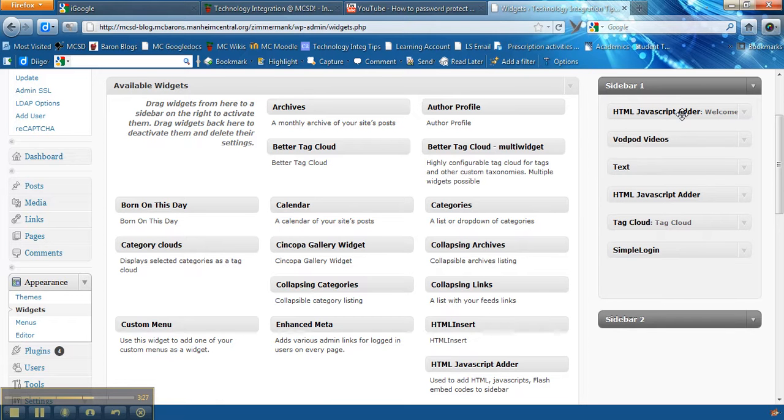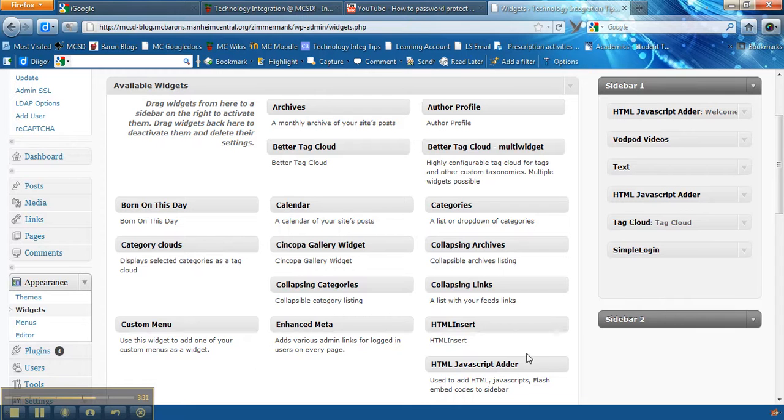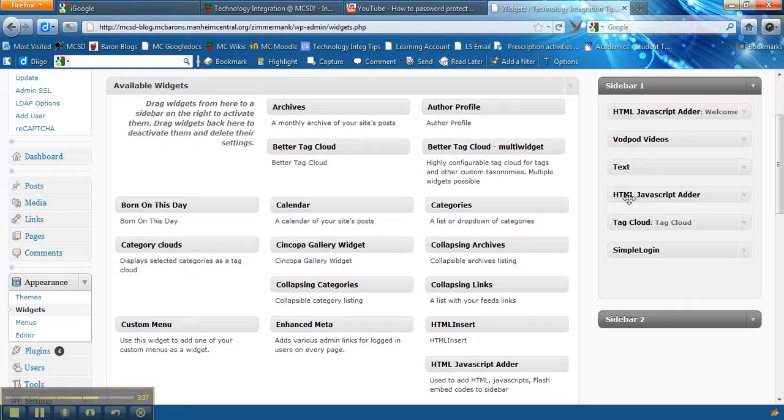Now once you use the HTML JavaScript adder you can't use it again. So you have to have it over here already. So I had two over here that I was able to use. So notice that HTML JavaScript adder here and then here's another HTML JavaScript.